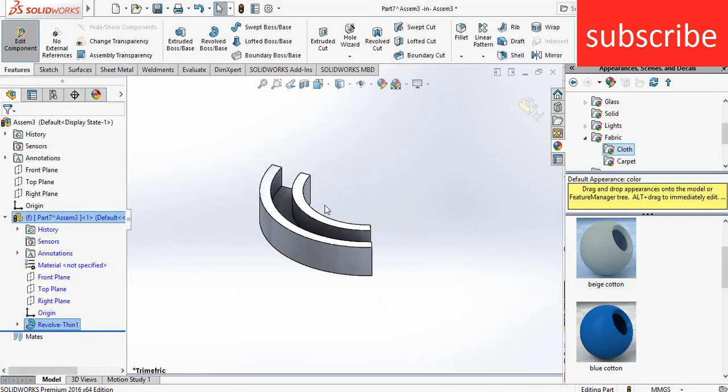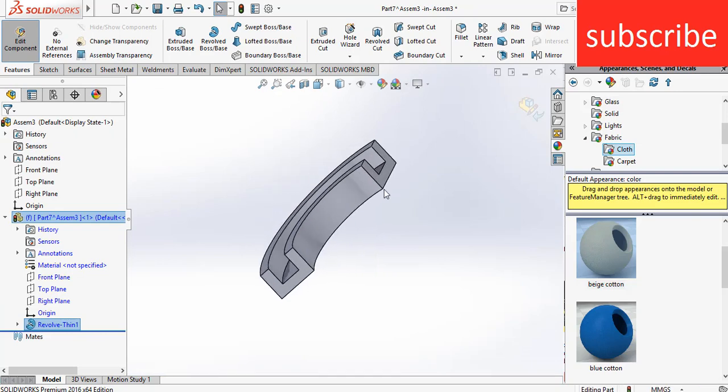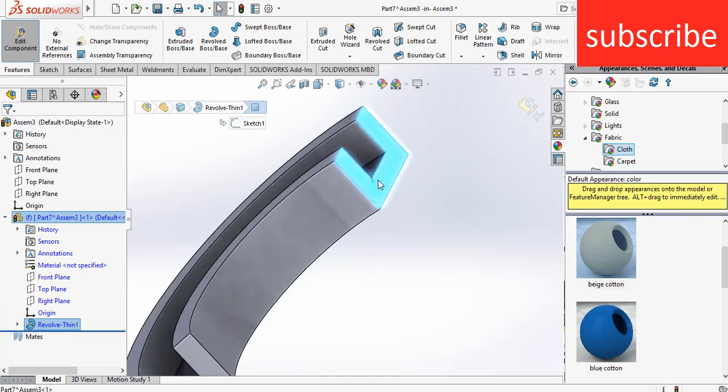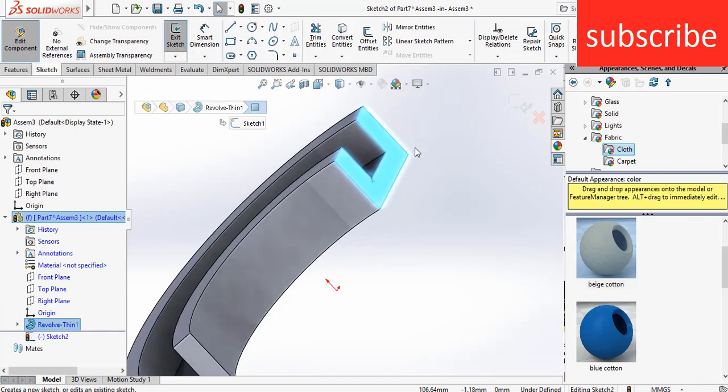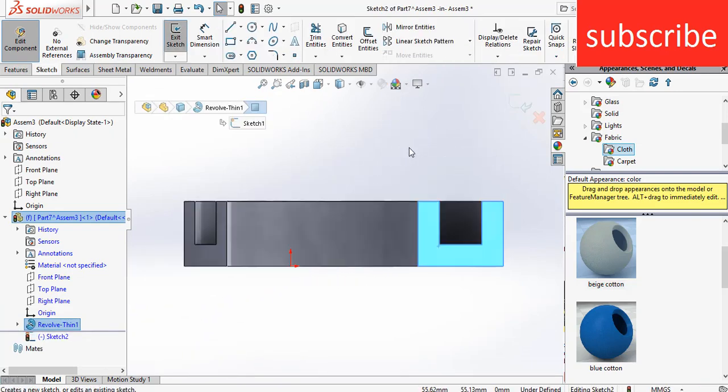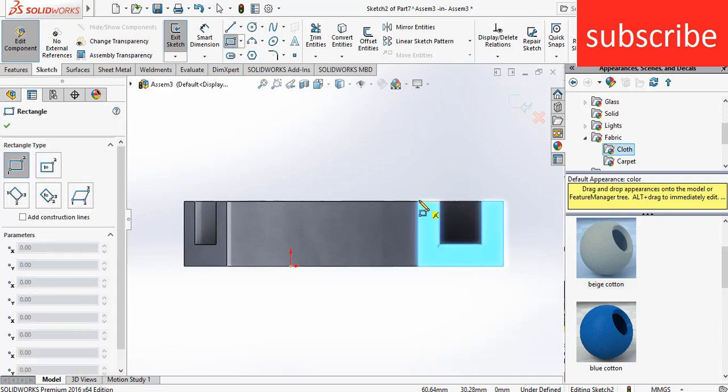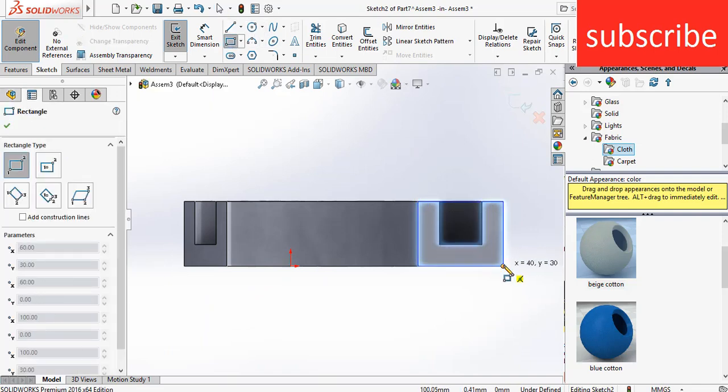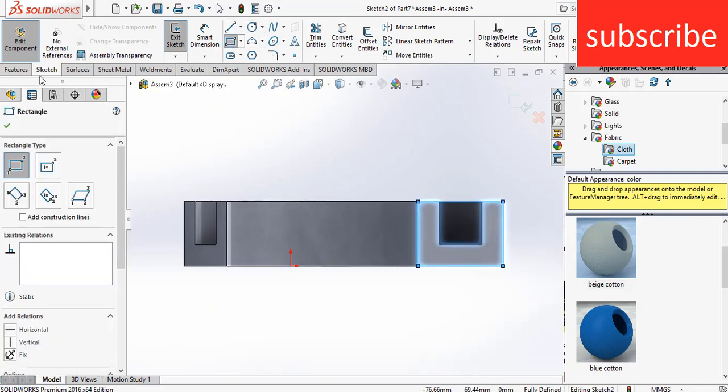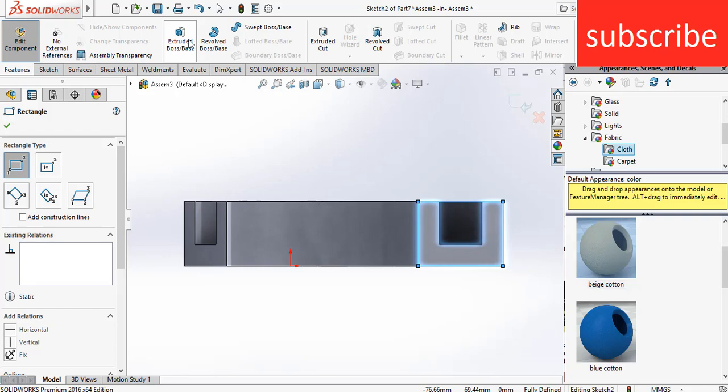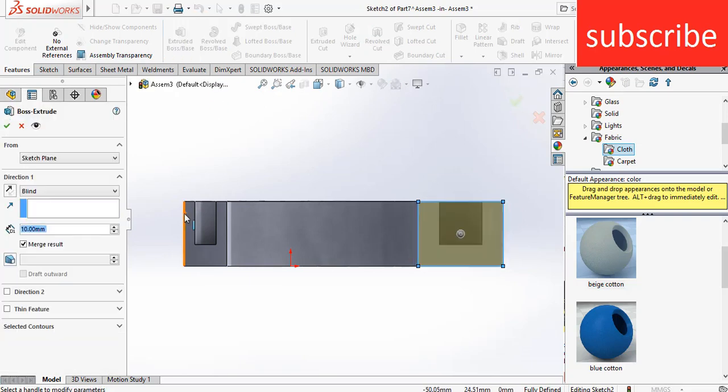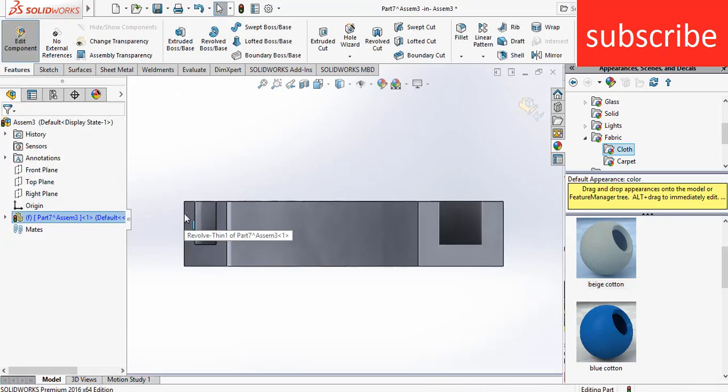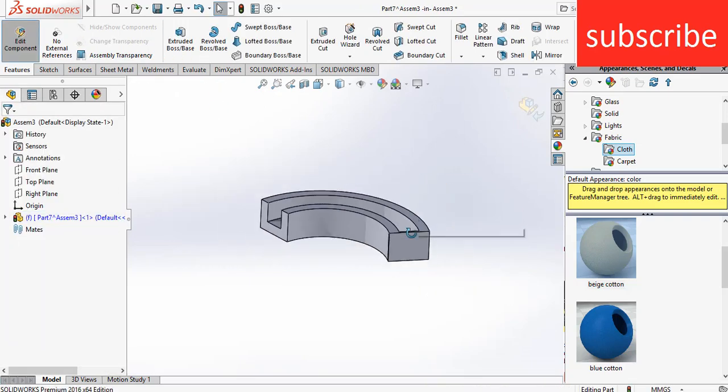Select this face, click on Sketch, press Control plus 8. Go to Features, click on Extrude Bar Space, enter the thickness of 2 mm.